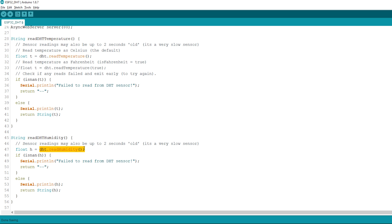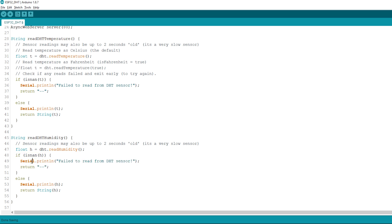We also have a condition that returns these dashes in case the sensor fails to get the readings. The readings are returned as strings.